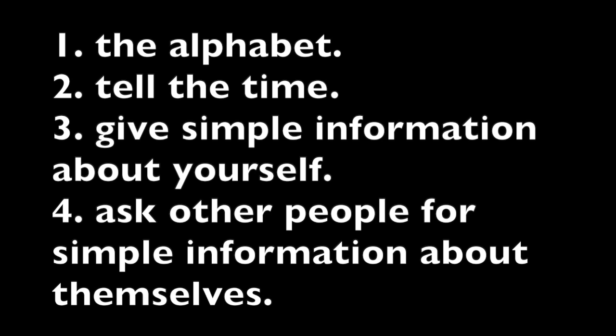Three, give simple information about yourself. Four, ask other people for simple information about themselves. These two topics have been lightly covered, so I'm going to make a video or two about them, including dialogues.